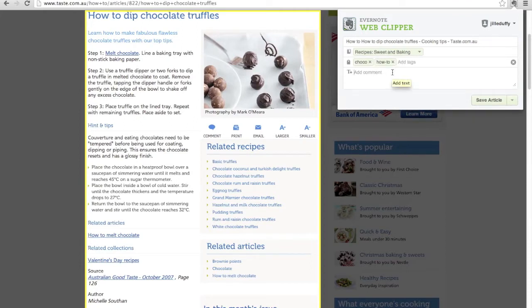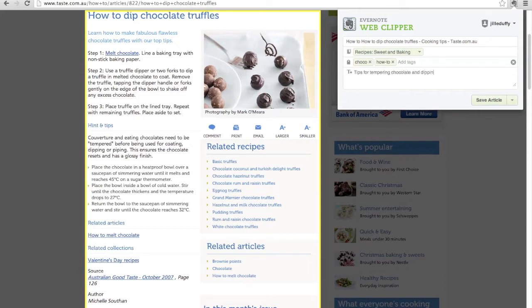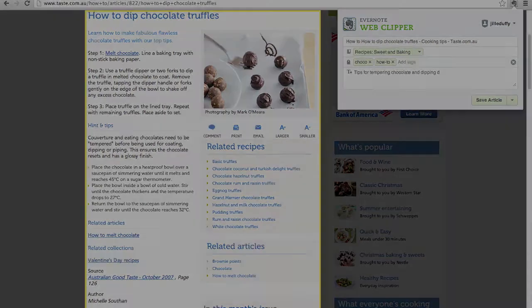You just go to the page that you want, hit the web clipper icon, and you can select either the entirety of the page or just the URL or just a certain amount of text that you want to save into Evernote.